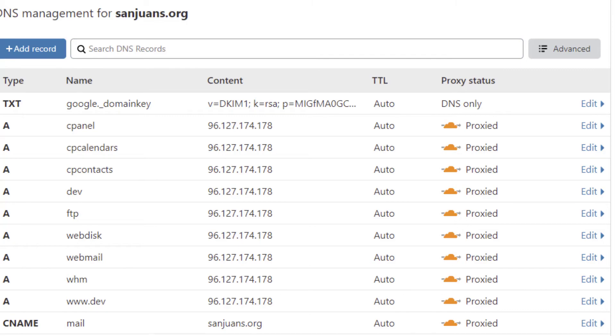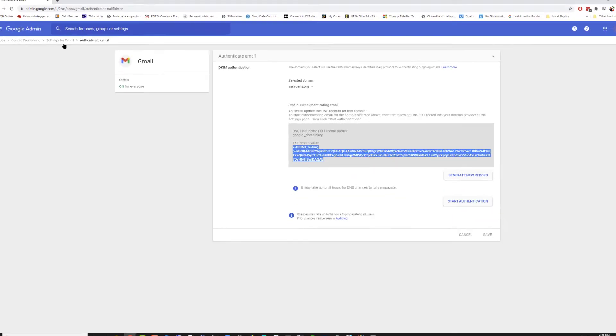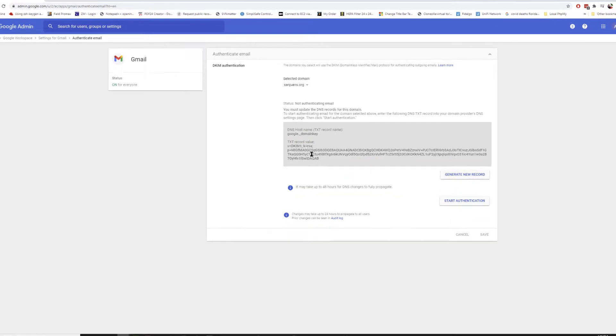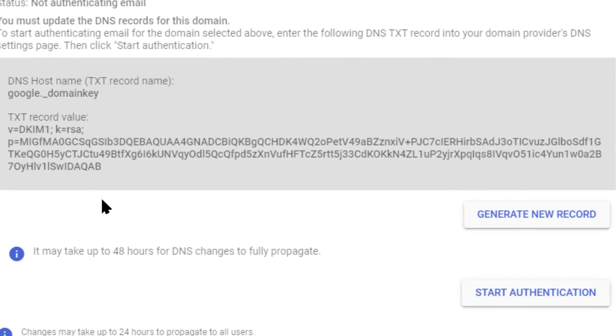Now we're going to close the server environment and we're going to come back to Gmail Google, and we're going to click start authentication.